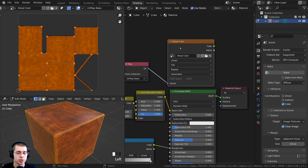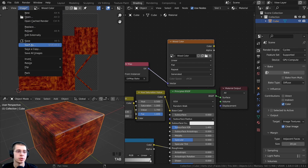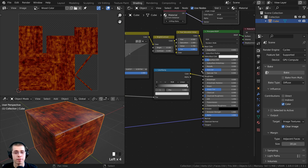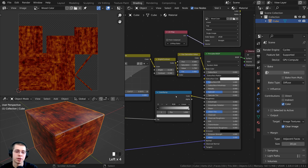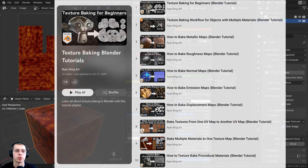Now I just need to save the baked image. Press Tab to go back to Object Mode, click Image, then Save As. I'll save it as woodcolor.png and click Save As. Of course, if you have other maps like roughness maps and normal maps, you would want to bake those now as well. I'm not going to bake those in this video, but if you'd like to learn how, check out my texture baking tutorial playlist.